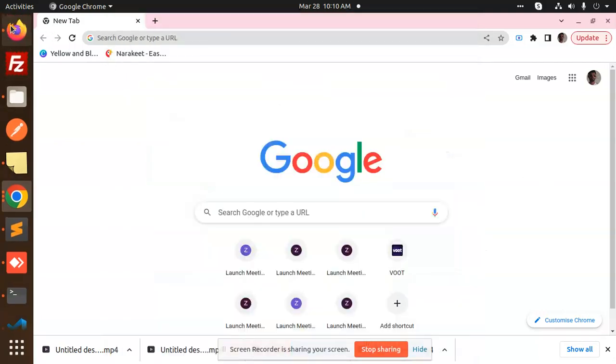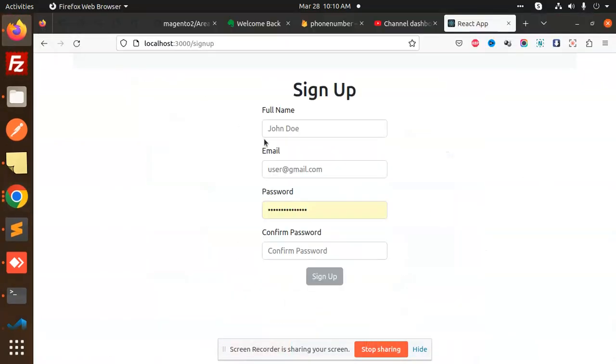Hello friends, welcome back to a new tutorial on React.js. Today we are going to learn about signup using Firebase and React.js.